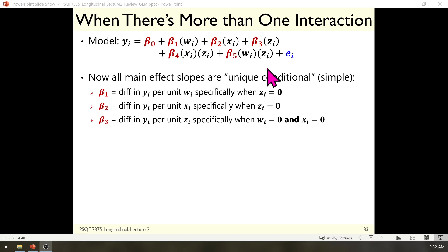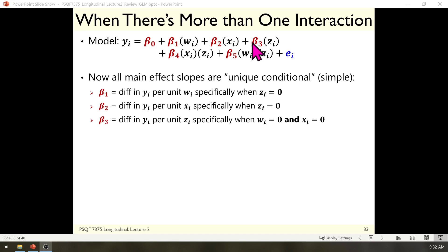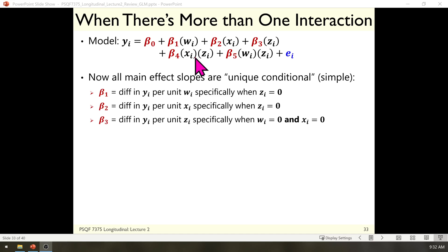When there's more than one interaction, it gets a little tricky. Now we have interactions between x and z as before, but we've added w and z, so z is part of two different interaction terms at the same time. All three main effect slopes — beta 1, beta 2, and beta 3 — are unique conditional. But what they're conditional on has changed for beta 3. The slope of w is specific to when z is 0 because of the beta 5 interaction term. The slope of x is specific to when z is 0 because of beta 4. But the effect of z is specific to both w equals 0 and x equals 0, because z is involved in both interaction terms.